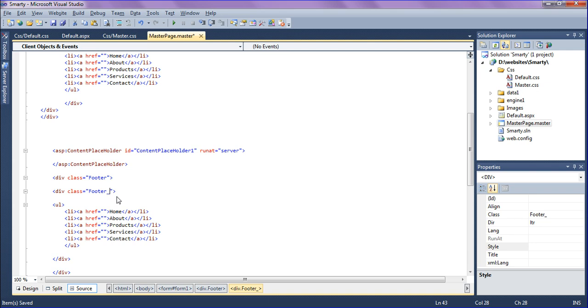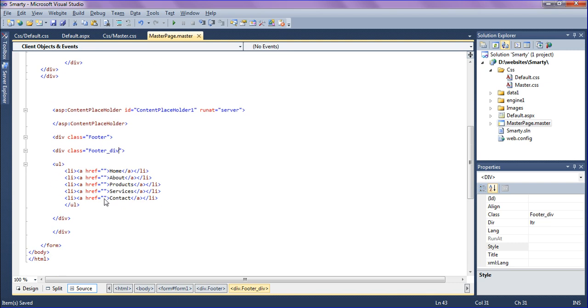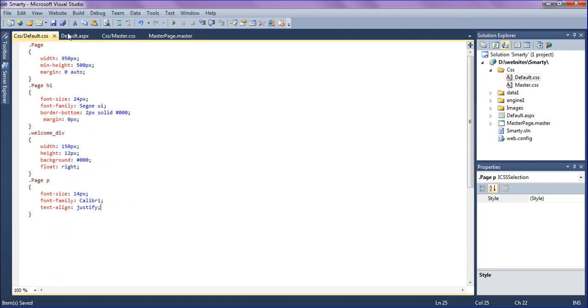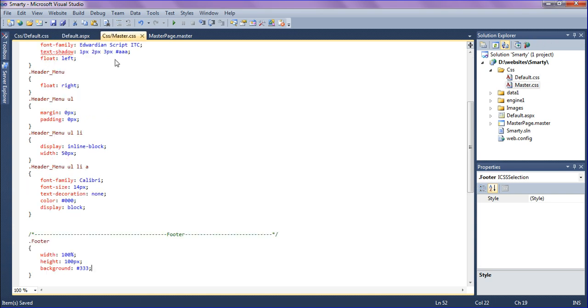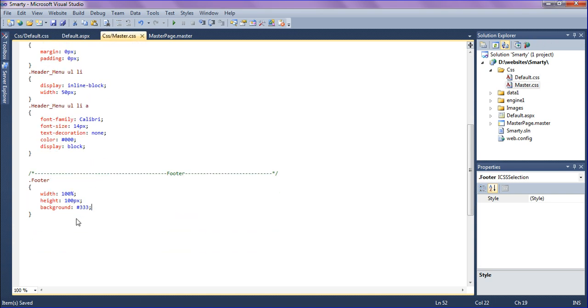I'm going to call the ul. I'm copying the header's menu and pasting into this one, calling the class as footer div.